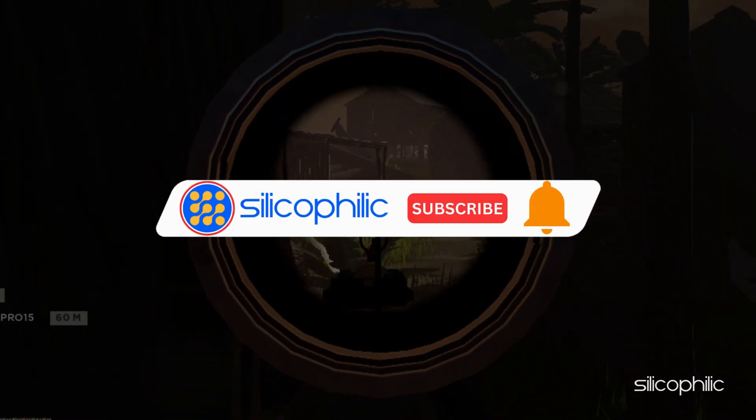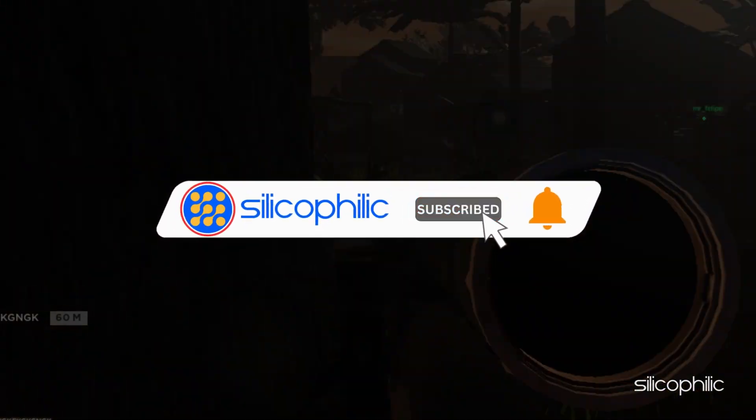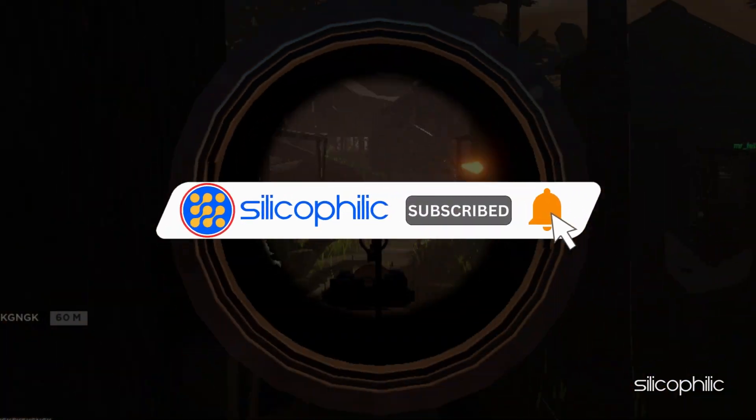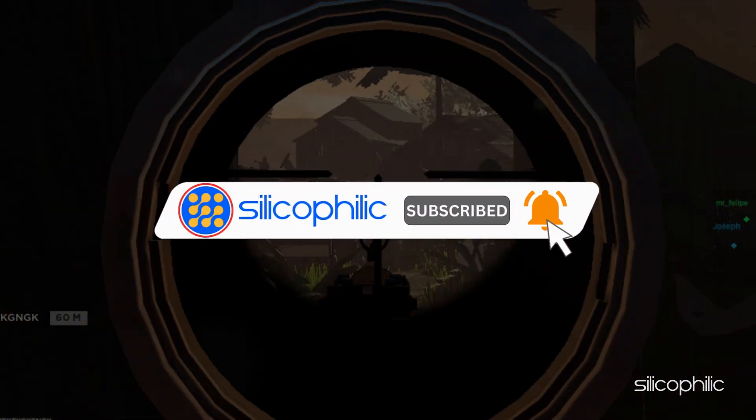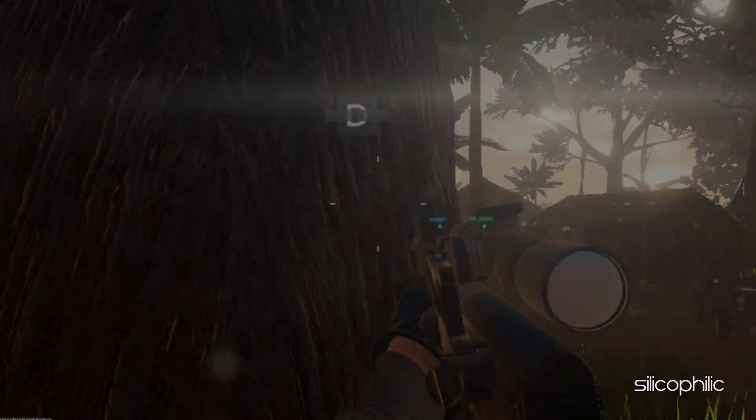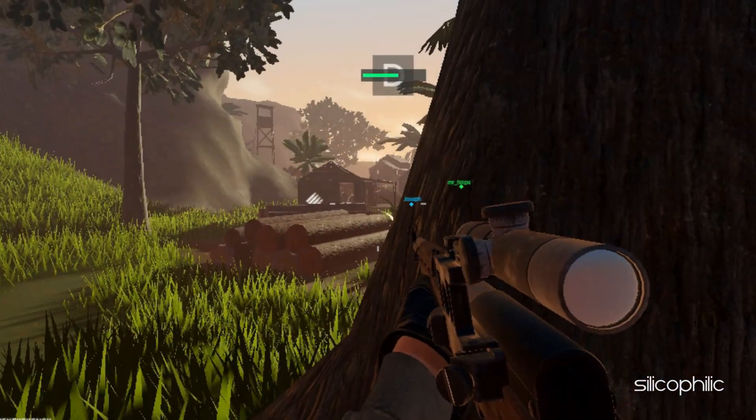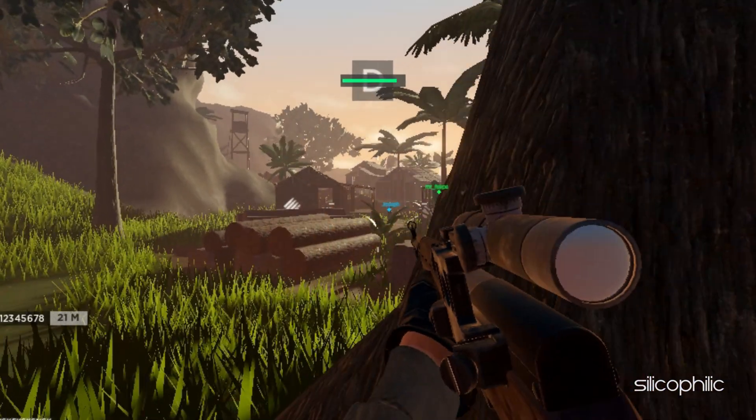Before we move forward, do us a favor by subscribing to our channel and liking this video. It's free and helps us a lot. Now, let's get started.